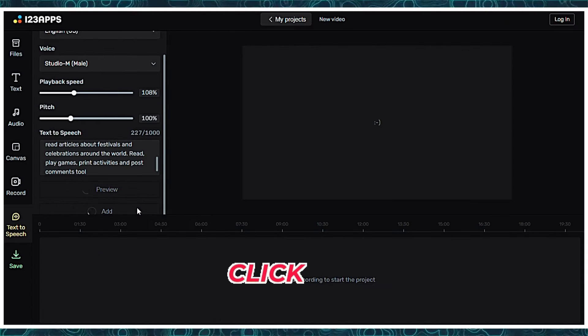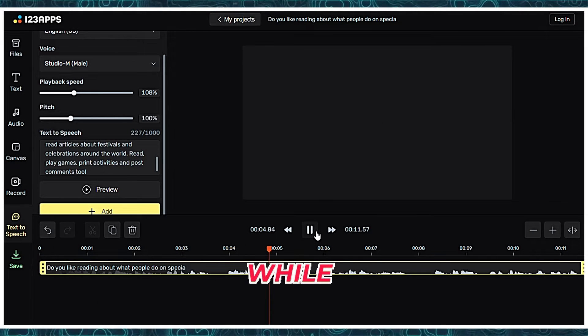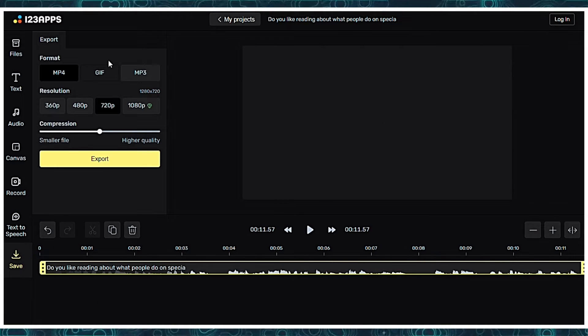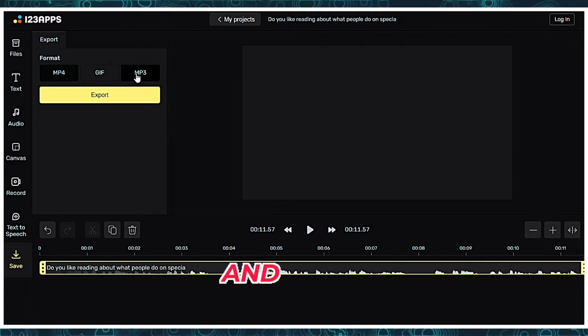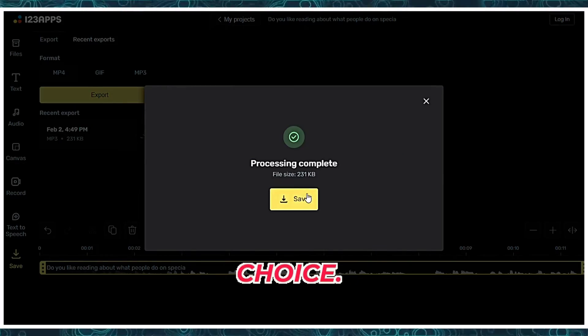Click on the Add button, and after a while your audio will be generated. To download it, save it here, and then export it to audio or video as per your choice.